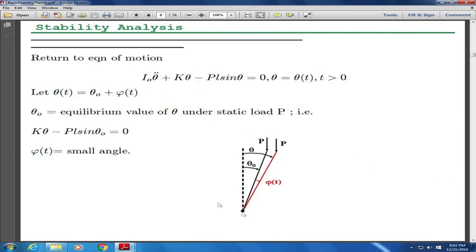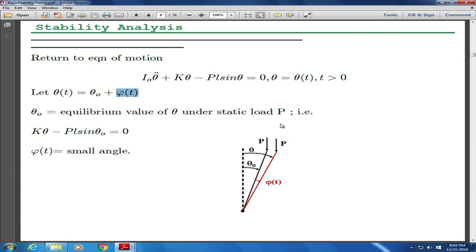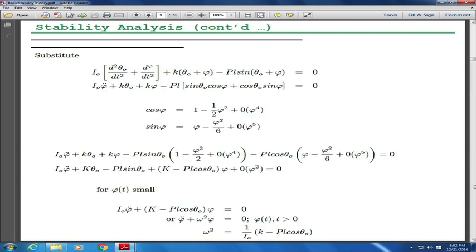If we now do a dynamic analysis, we have: I θ̈ + kθ − pl sinθ = 0. Let us suppose theta is now a small perturbation from the equilibrium point, which is a function of t. This is what happens in flutter: the wing is flying at some static equilibrium, you give it a disturbance which is a function of time, and you want to see if that disturbance would be stable or unstable. The equation then gives kθ minus pl sinθ as our equilibrium, and φ(t) is a small angle.